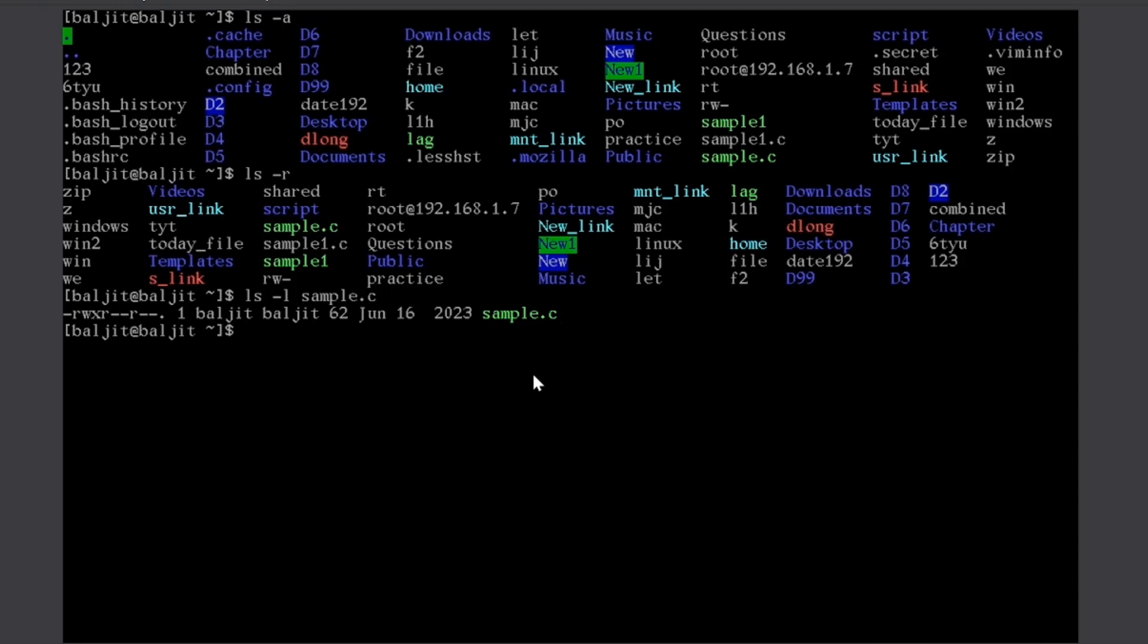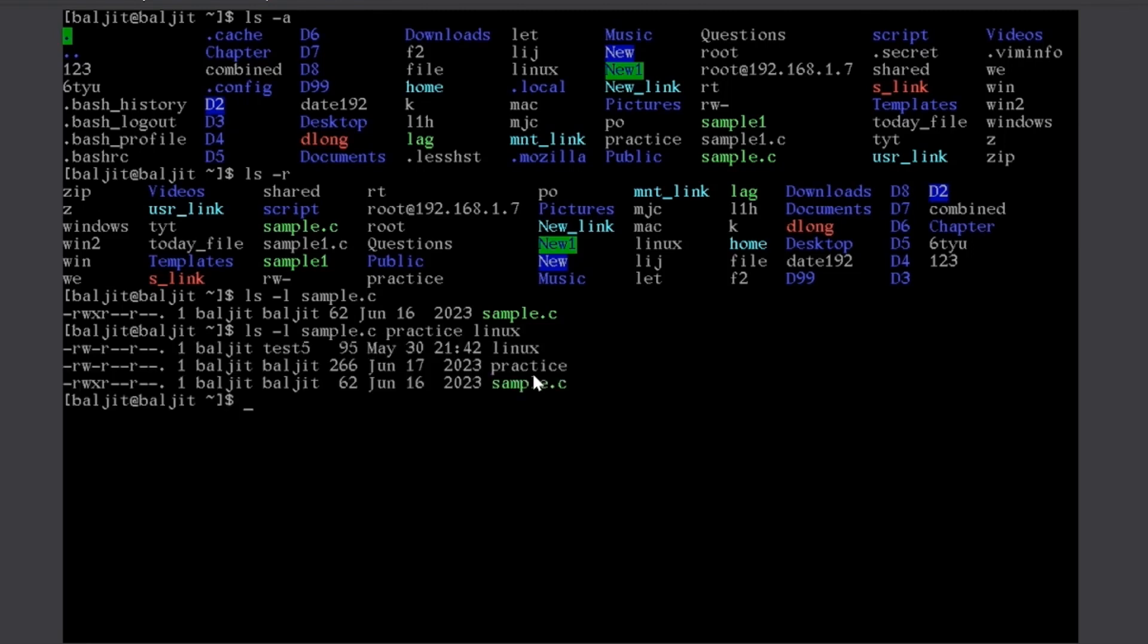This might be the case because if you remember, when I use ls minus l, the output was so large that I were not able to see all the entries. So, I might want to focus on a few of them, sample dot C and then I might want practice or Linux. So, three entries, long list for only three of them. So, arguments can be many.